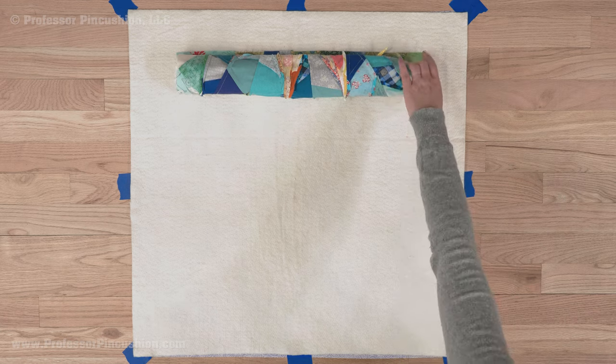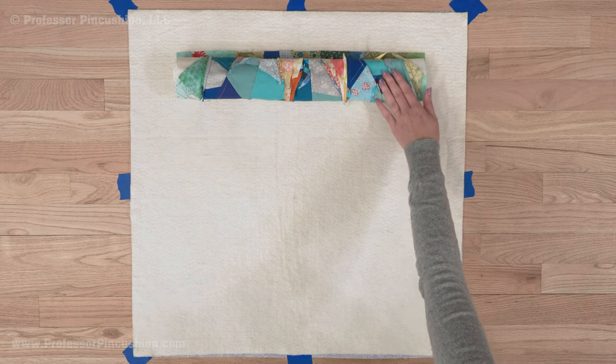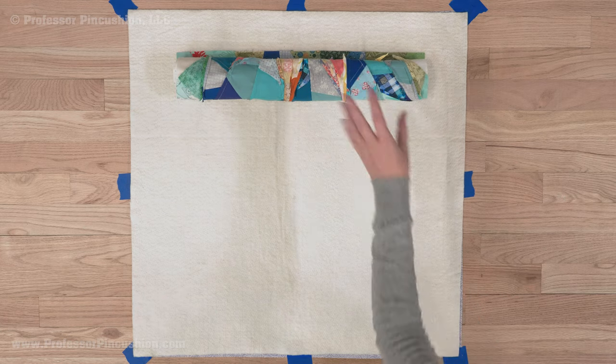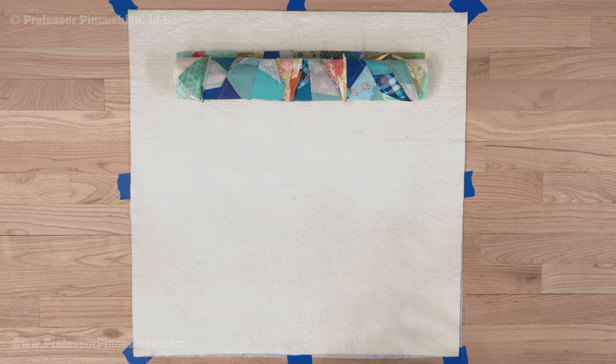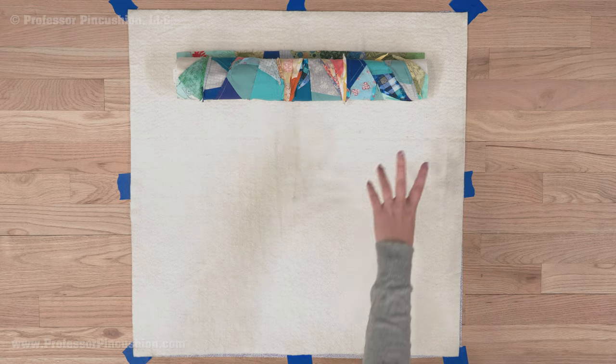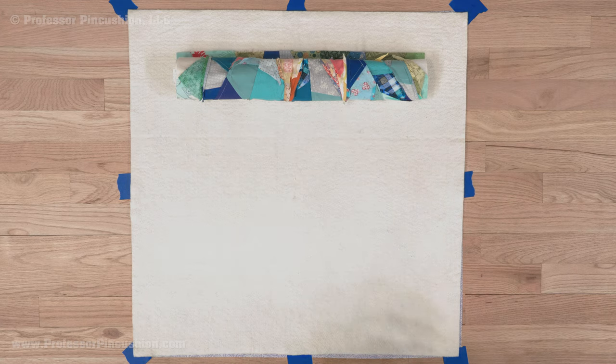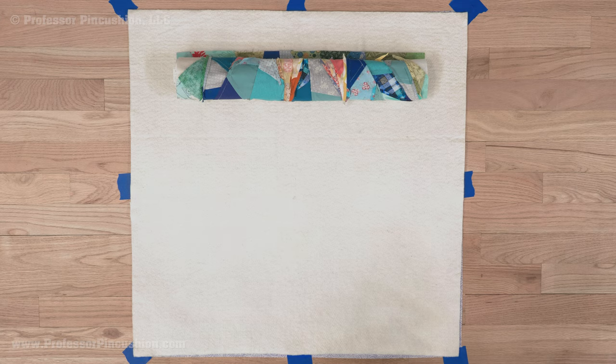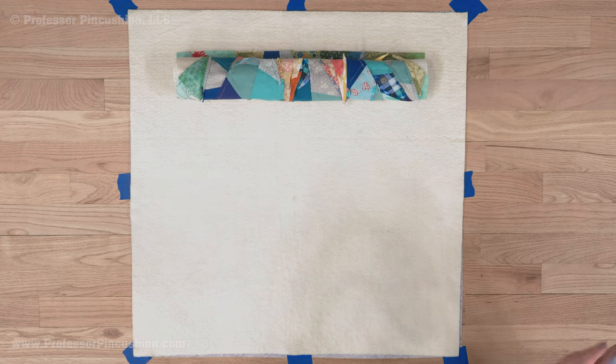I've already used spray basting to attach the top part. I rolled it up. My piece obviously is not that big. I could just spray it and then lay it on top. But if it was big, this is what I would be doing. I'd have it rolled up.